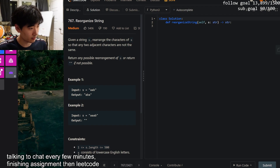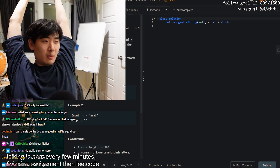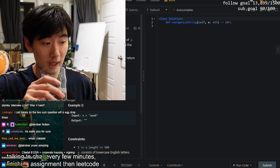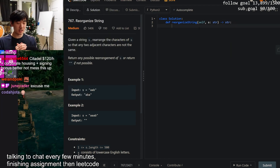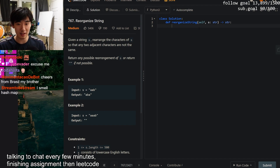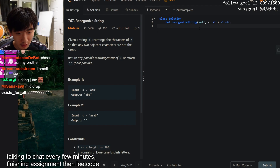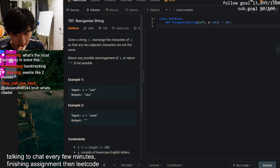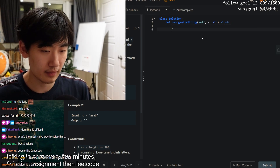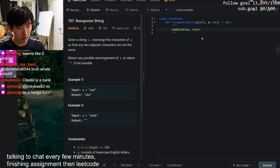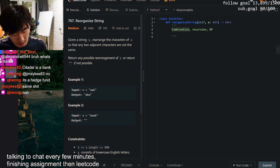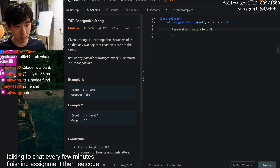LeetCode 767 - Reorganize String. Given a string s, rearrange the characters so no two adjacent characters are the same. For example, 'aab' is incorrect because the two a's are consecutive, but rearranging to 'aba' fixes that. Right off the bat this seems like some sort of permutation problem - maybe recursion or DP.